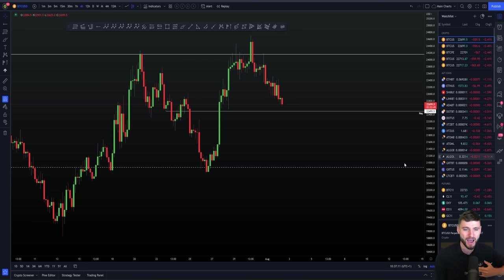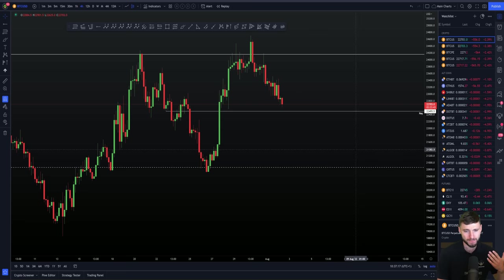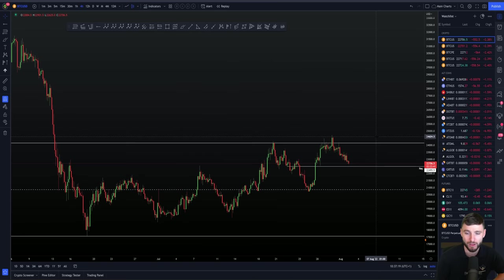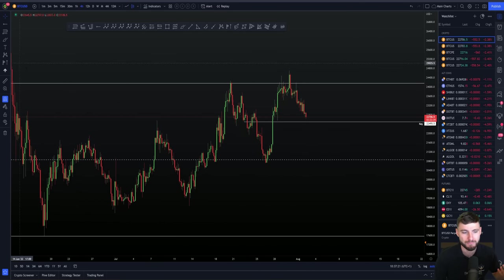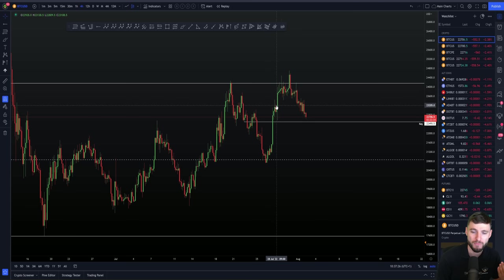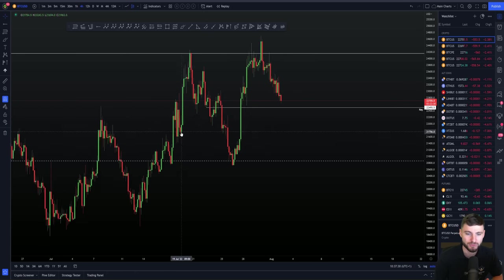I'm going to be covering today why I'm actually in a short position on Bitcoin and where I'm looking to take this next. The reason why I'm short at the moment stems off of this really important parallel channel that we've had marked out. This level has been marked out for over a month, with the top of the channel coming in at around $24,200.